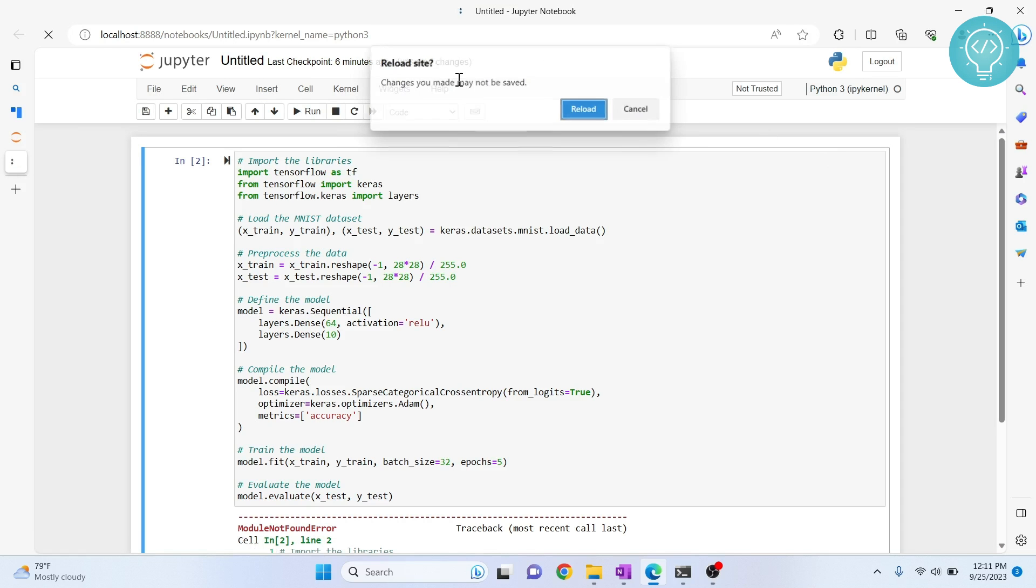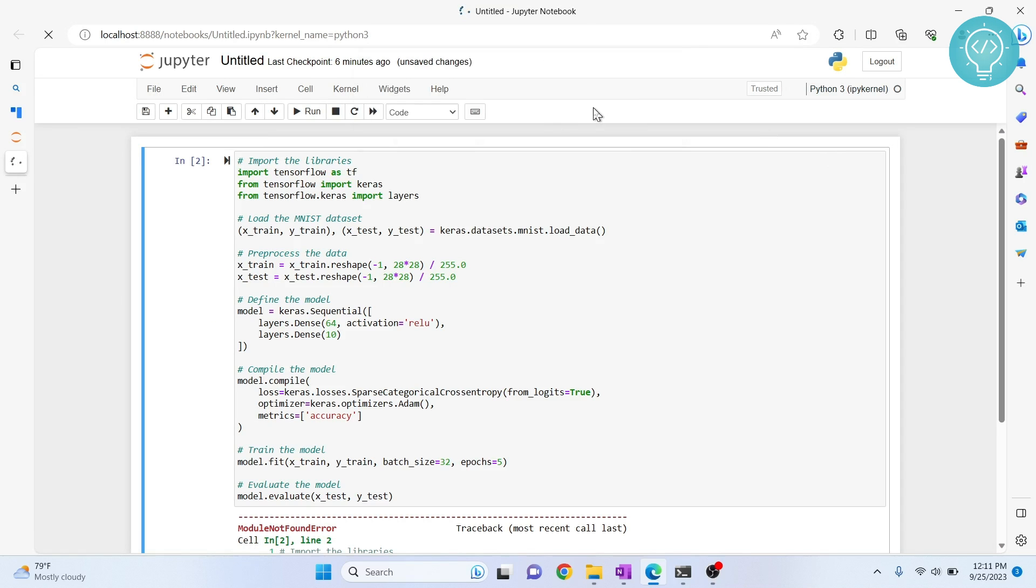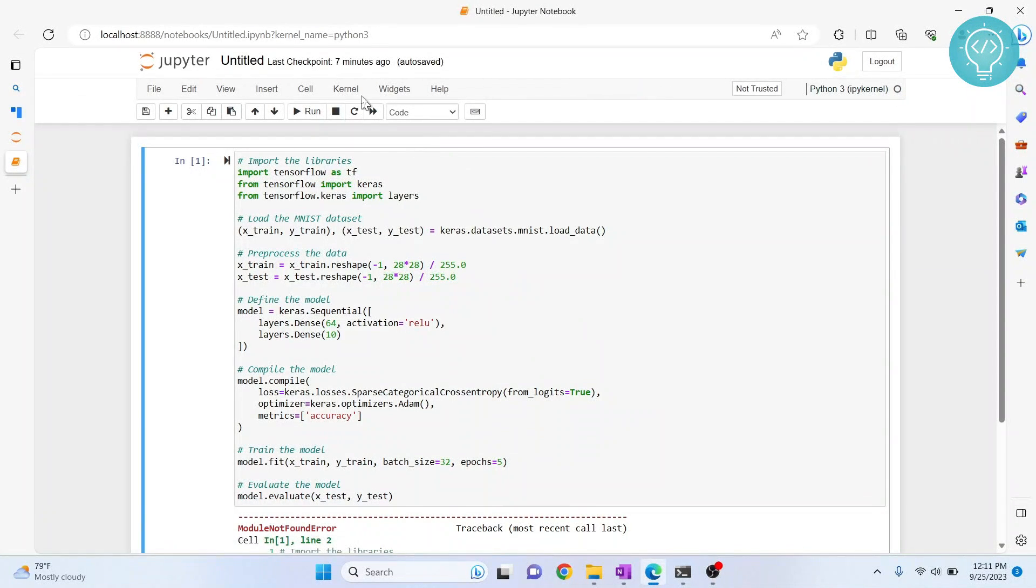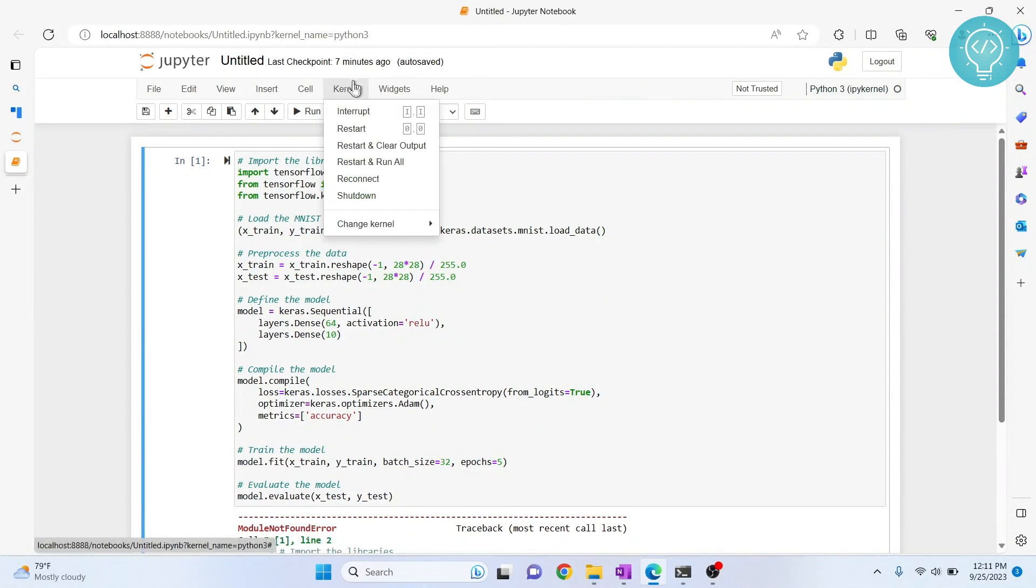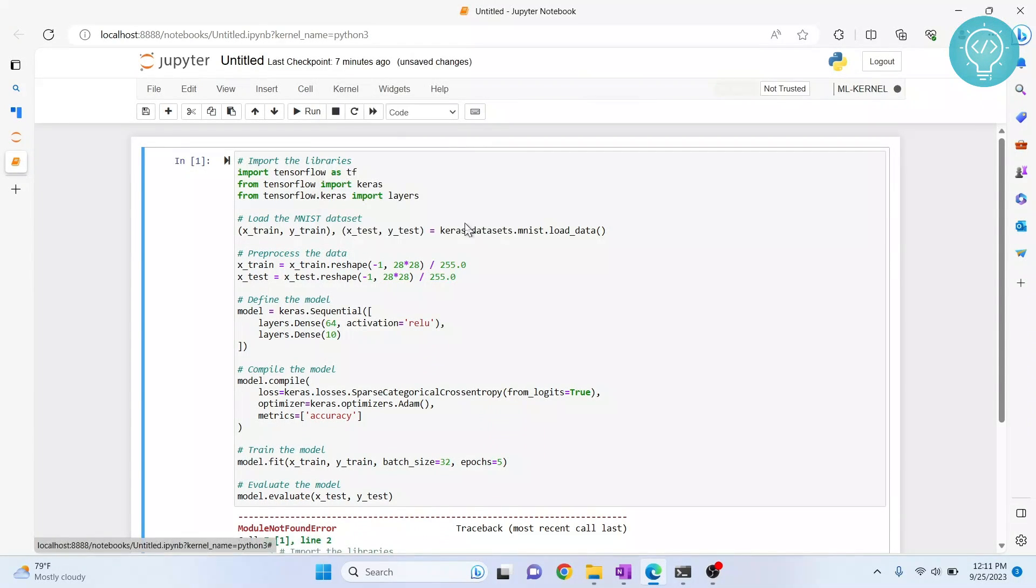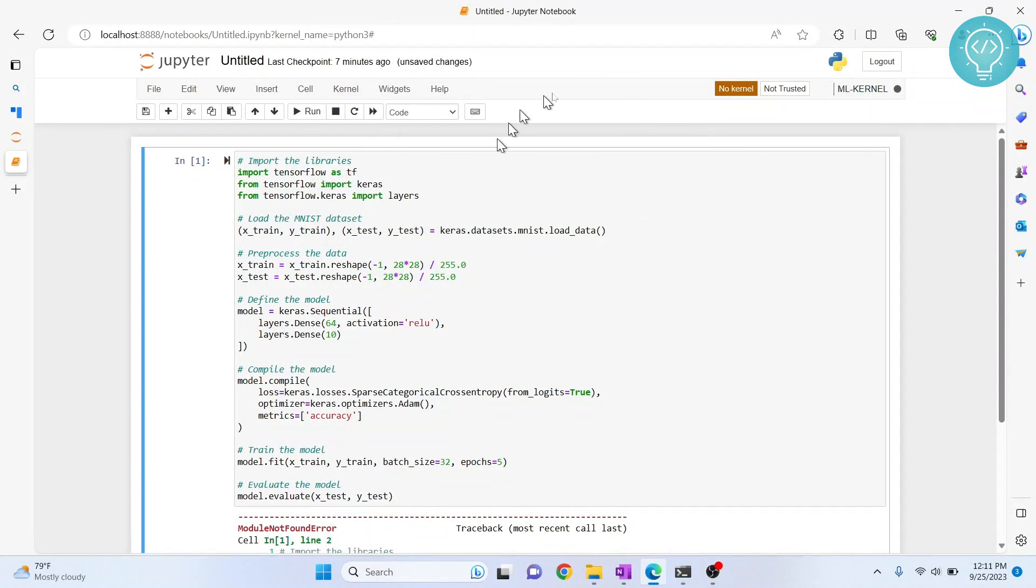But for now, I'll just reload this again and change the kernel in this file. Click on 'Kernel,' click on 'Change kernel,' and select mlkernel. After a few seconds it will be setting up.